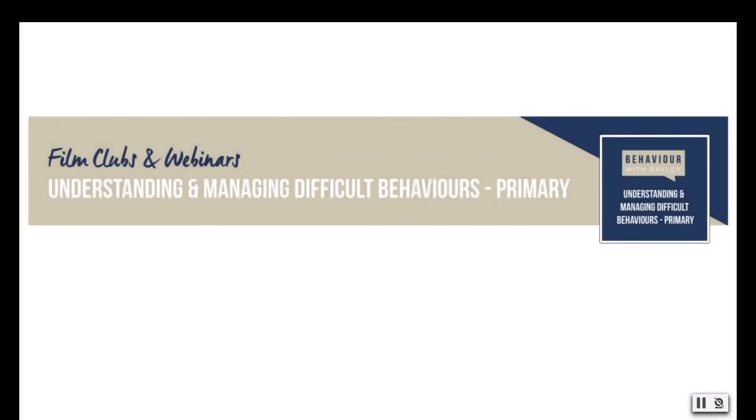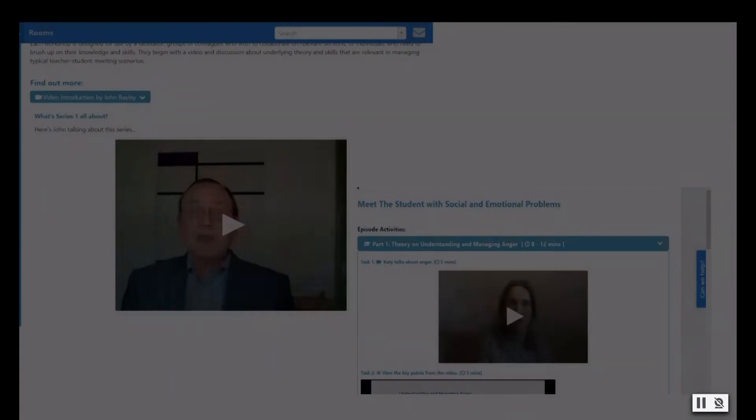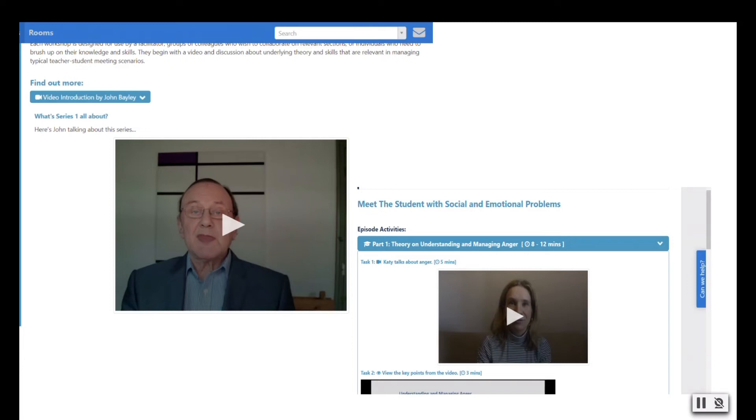In Series 2, we move outside the classroom and focus on the skills and understanding needed for meeting with students and parents about more serious issues. John Bailey provides background and theory for issues associated with secondary age students, and Katie Robertson presents the same for primary.